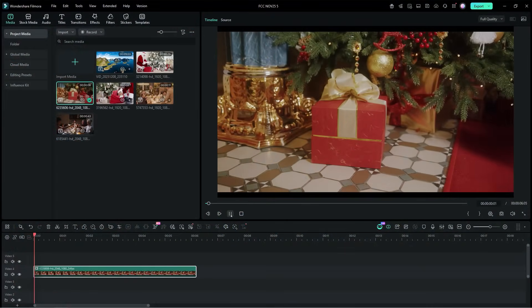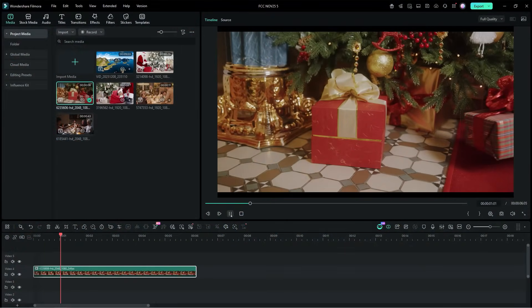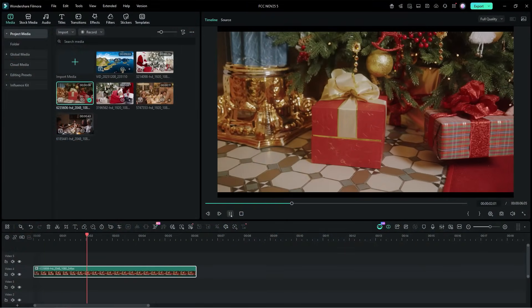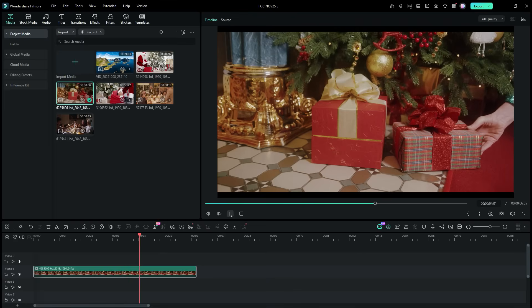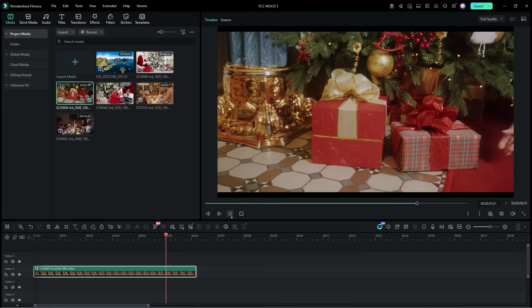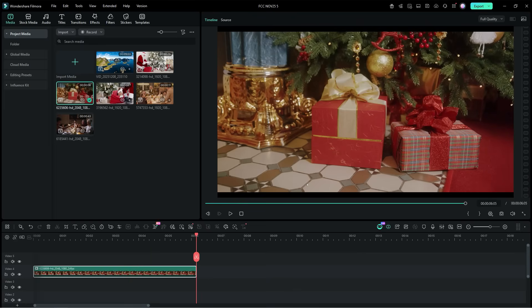In the first video, we see some gift boxes being kept under a Christmas tree. We will add some magical glow effects to the edges of the packages.